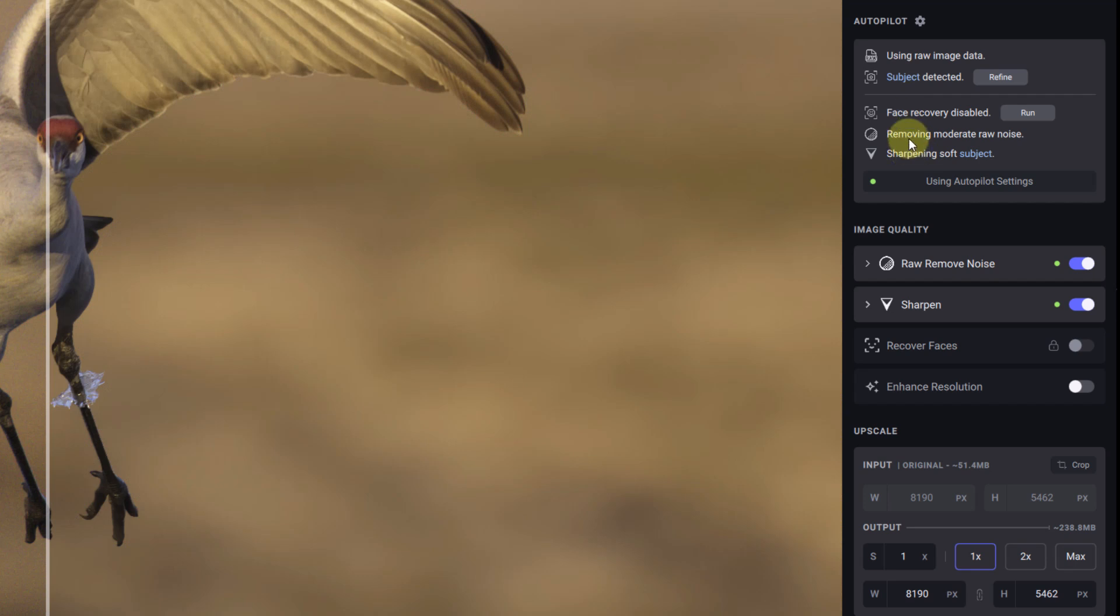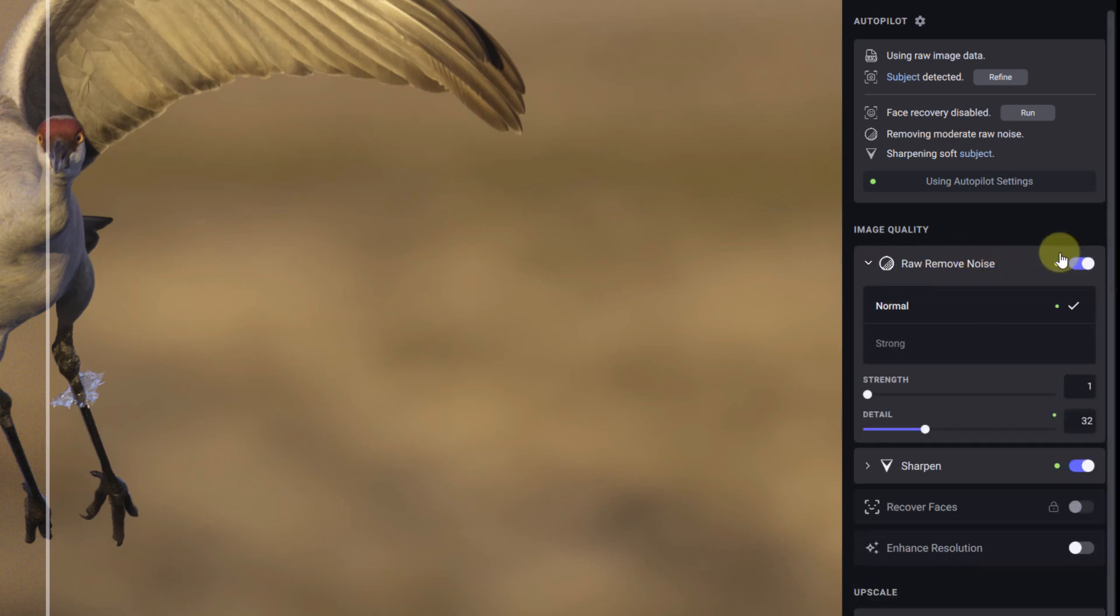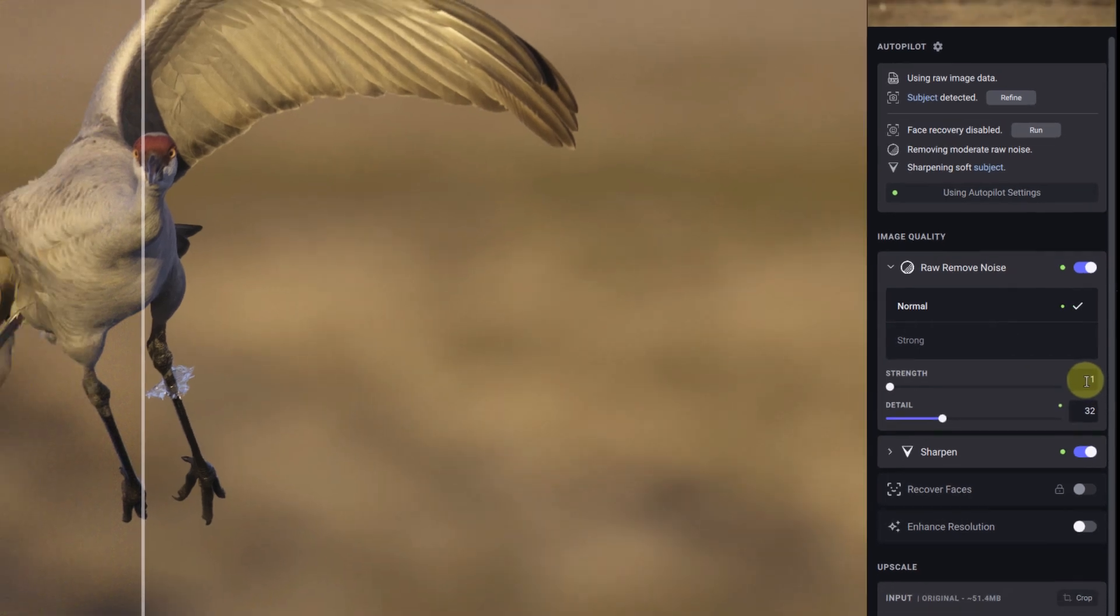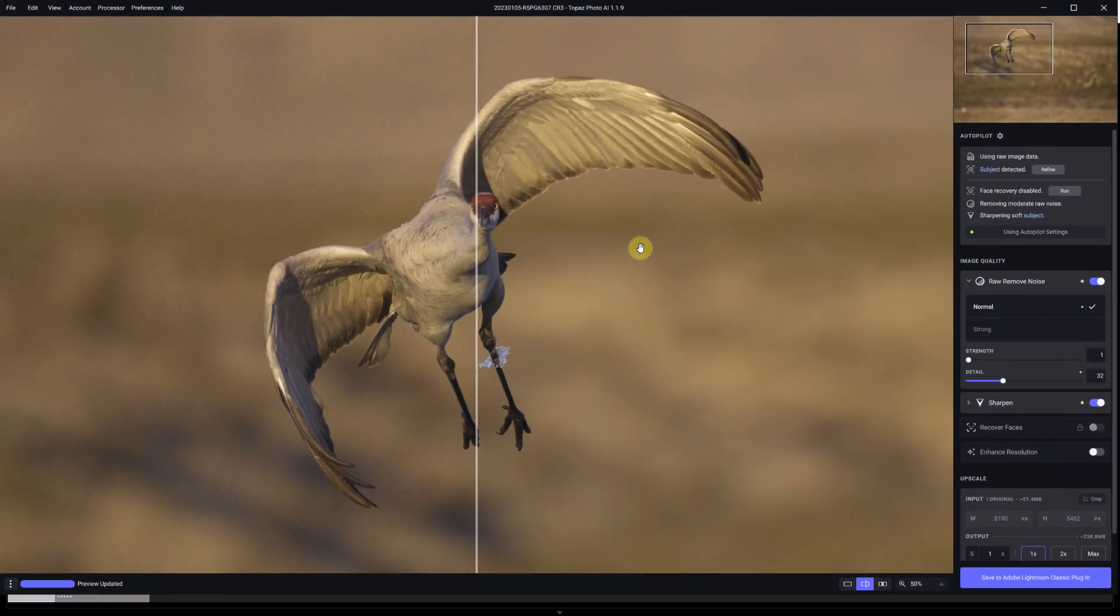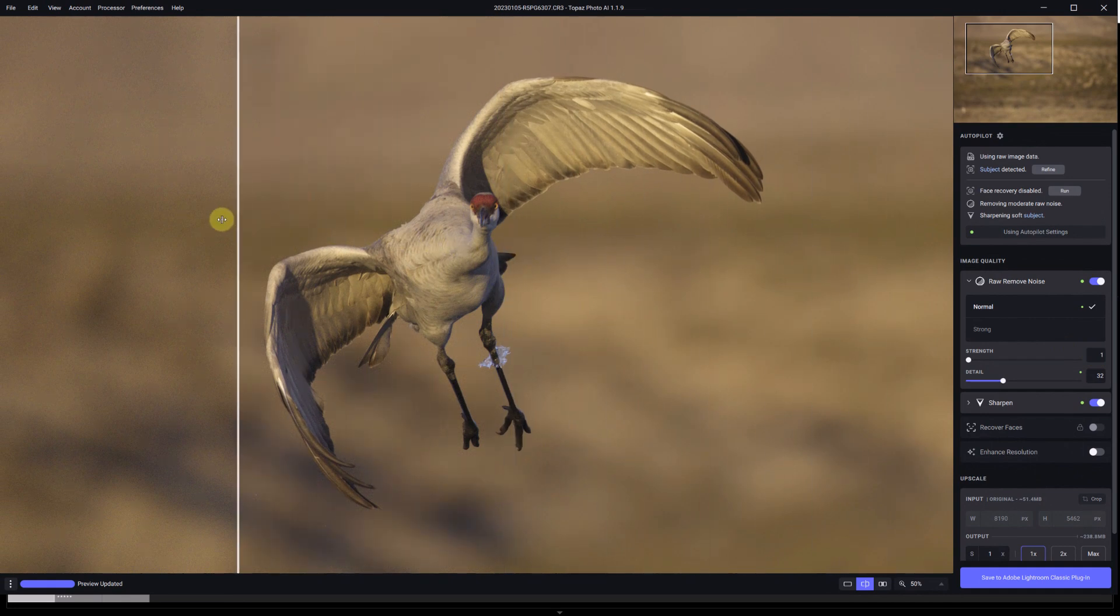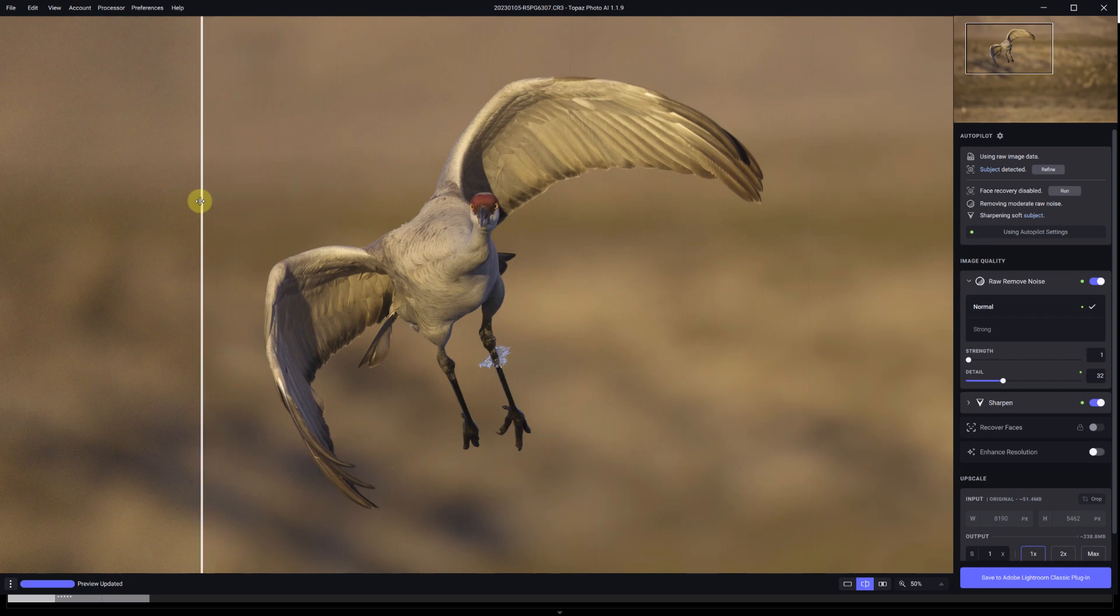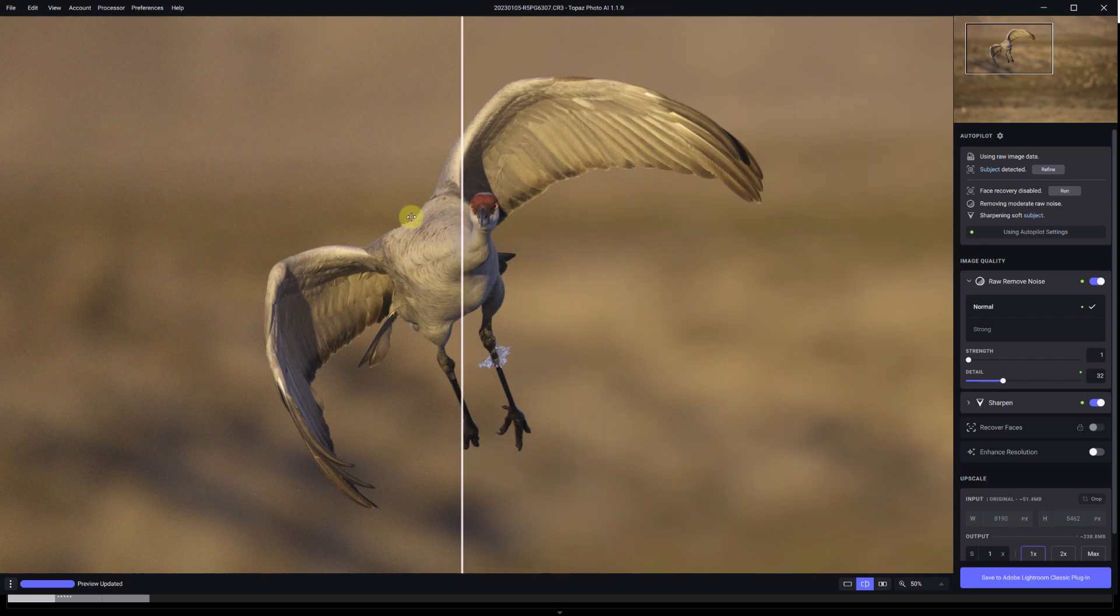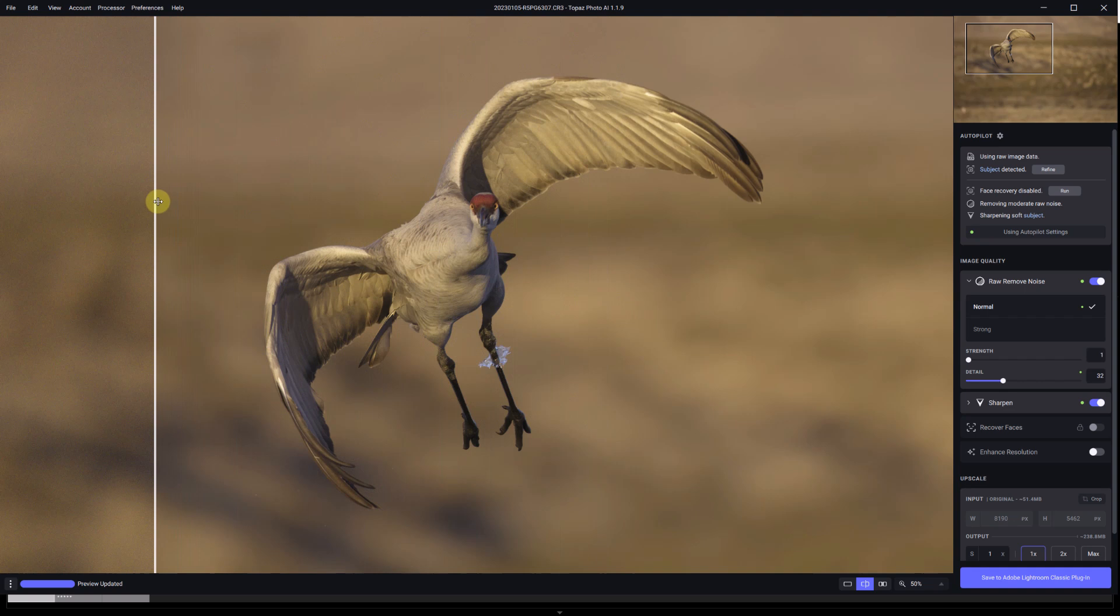But it says that it's removing moderate raw noise and also sharpening the subject. If we go below, we see the raw remove noise section and we open it. The little green dot means it was selected by the autopilot and it selected the normal model with a strength of one, almost no strength. But if we look at the image before and after it did a great job in removing all the noise.